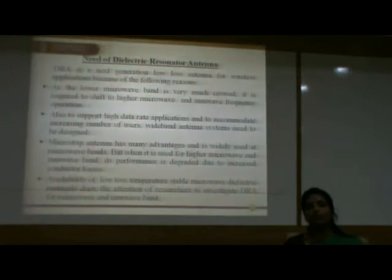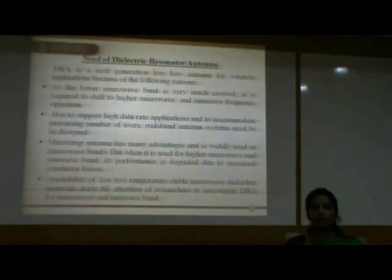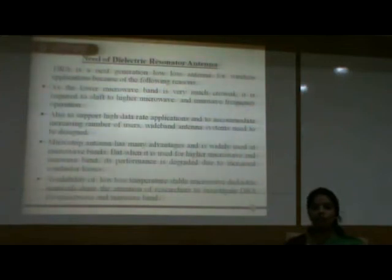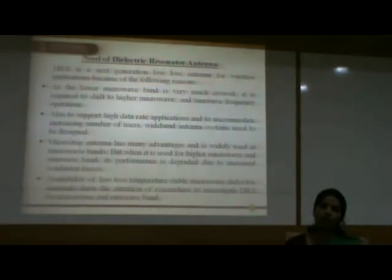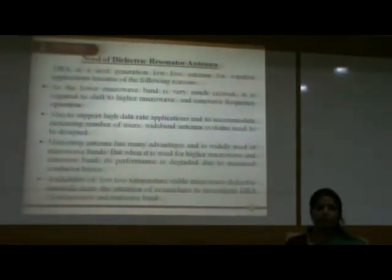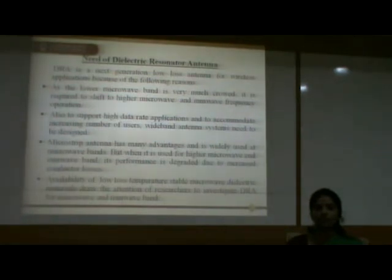Before starting with the introduction of dielectric resonator, let me draw your attention towards the need for dielectric resonator antenna. DRA is a next-generation low-loss antenna for wireless applications. As the lower microwave band is very much crowded, it is required to shift to high microwave and millimeter wave frequency operations. Antenna systems and components need to be modified accordingly. Also, to support high data rate applications and to accommodate an increasing number of users, wideband antenna systems need to be designed.